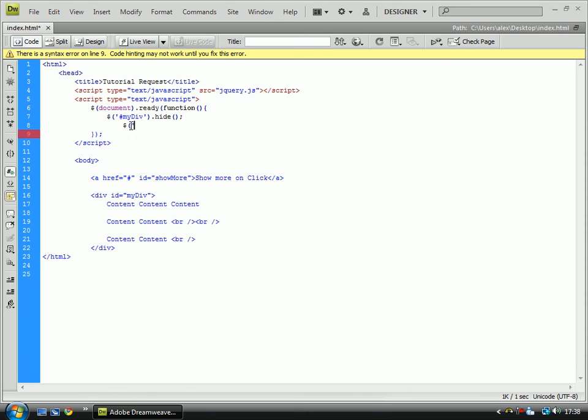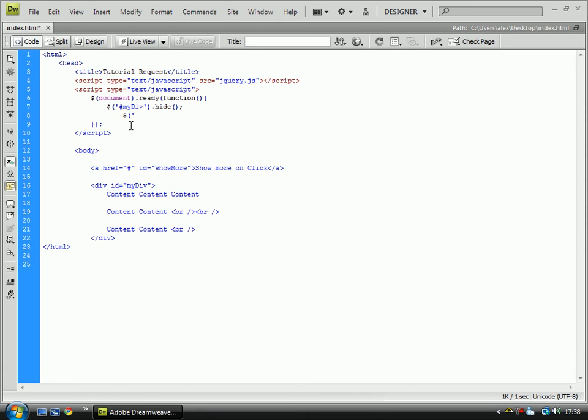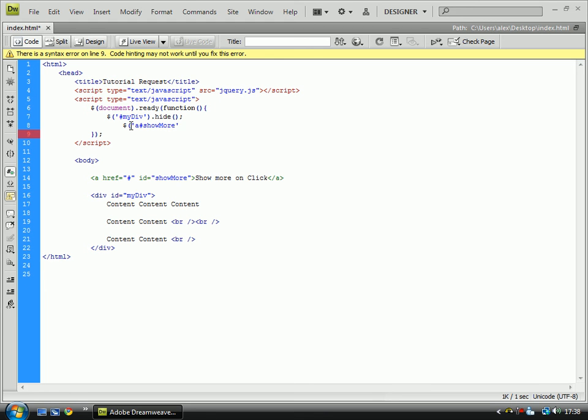Right. So now we're defining the link ID. Click. We're going to show it. Click. Click, which means when it is clicked.